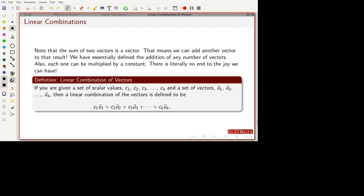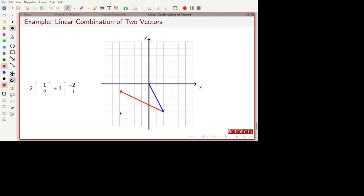We've looked at scalar multiplication, vector addition, and combining those two things. Now we're going to generalize this idea — and by math department policy, we need to make it much more complicated. The generalization is: given a bunch of scalar numbers and corresponding vectors, what we've done so far is taken two vectors, multiplied and added. We can do this in general for any number of vectors, and the notation for this is called a linear combination. We're going to spend a lot of time in this course talking about linear combinations, so it's really important to get this down now.